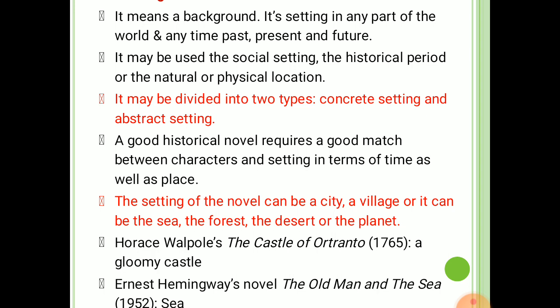Students, the setting of the novel can be a city, a village, or it can be the sea, the forest, the desert, or the planet. It gradually builds up a certain mood. It may play the role of a character, or may represent a social attitude, or may perform an agency for destruction. Whatever its role, the setting of the novel does contribute to the plot of the novel, to the development of the story and characters in it.